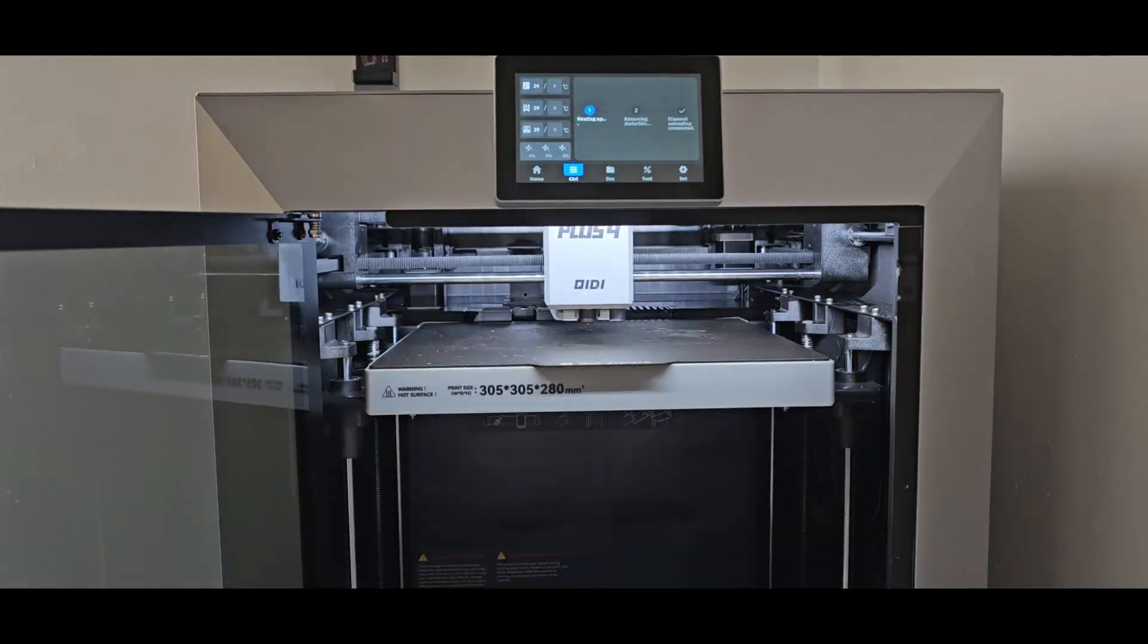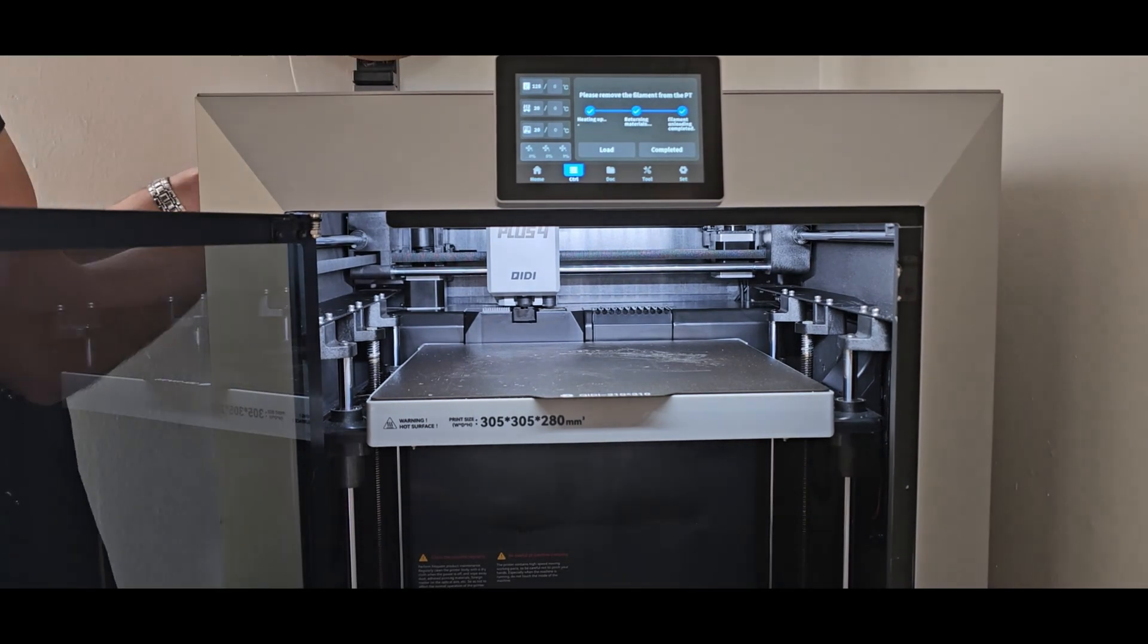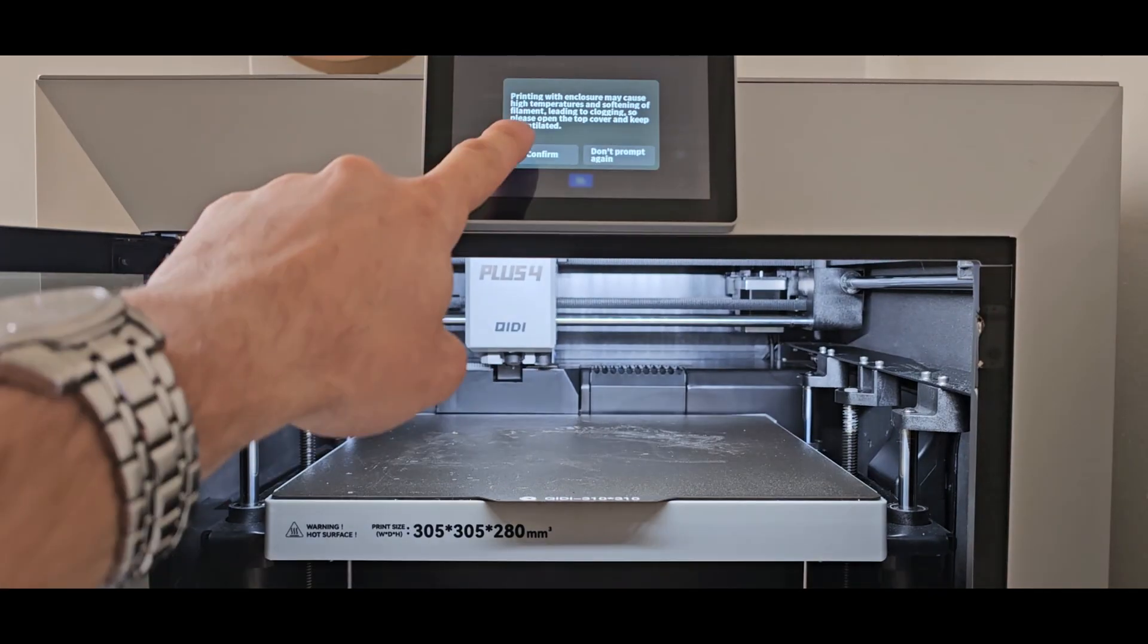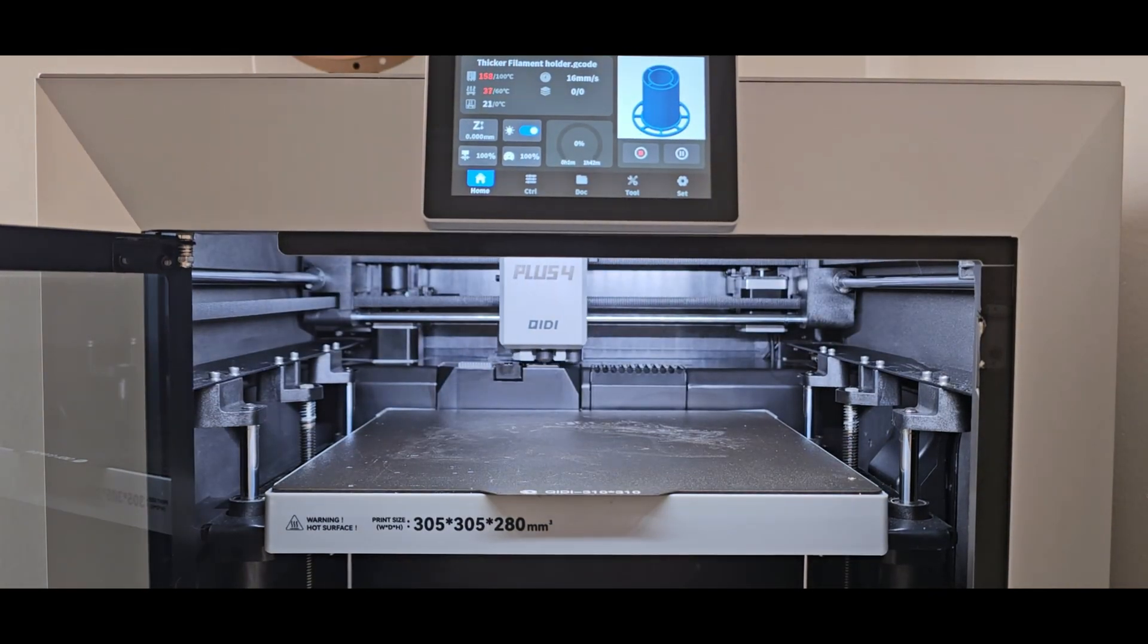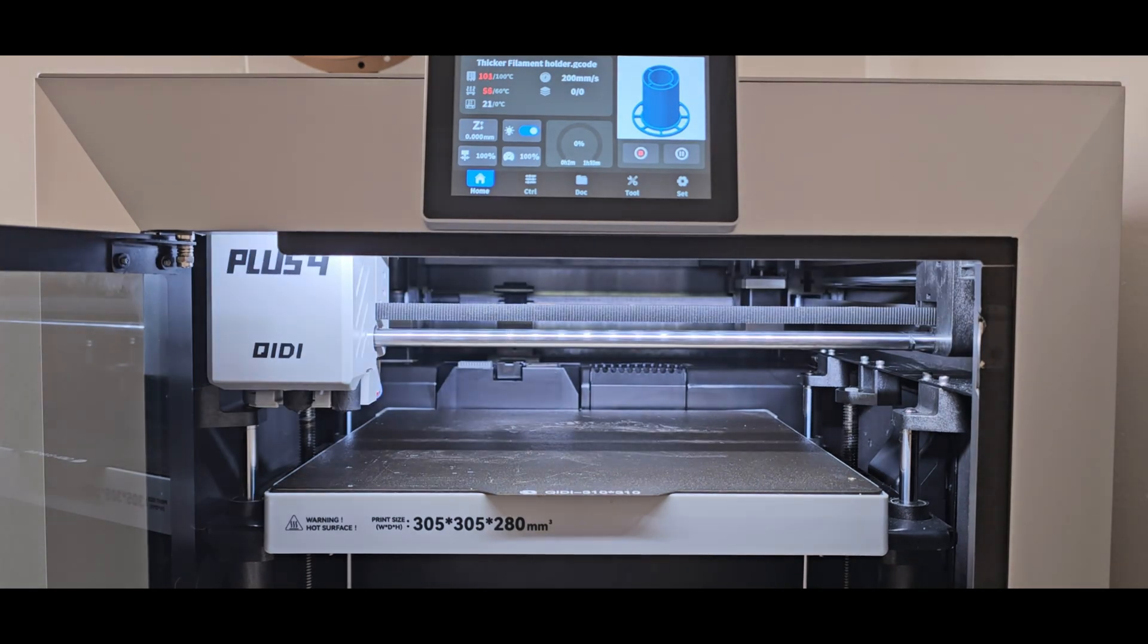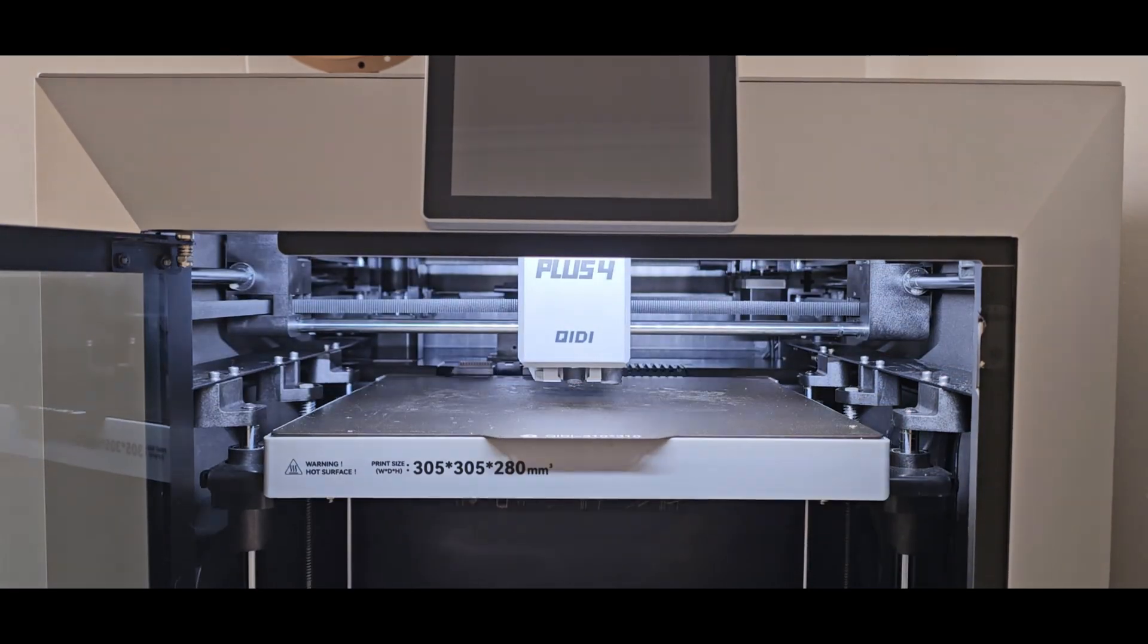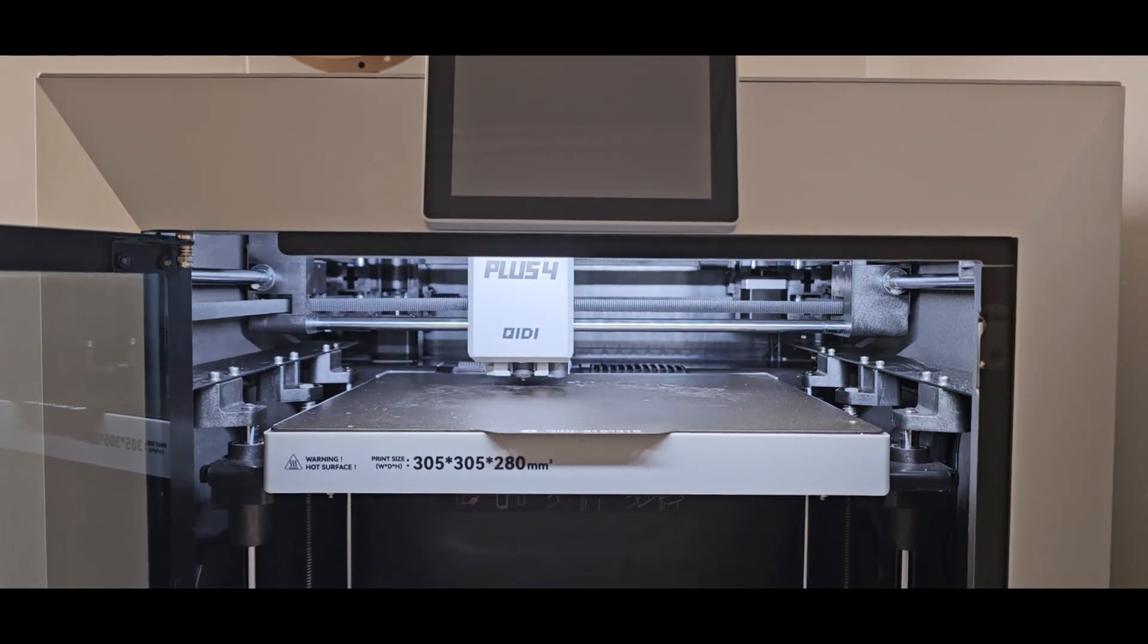Another downside to this printer is that it takes a long time to load, retract filament and start prints. It has to go through a process of heating up the bed, the chamber, the nozzle and then doing a self-leveling process. This is an issue that plagues most printers these days. Not just the Chidi but it should be sped up. There's no reason why all of this can't be done simultaneously and way quicker.